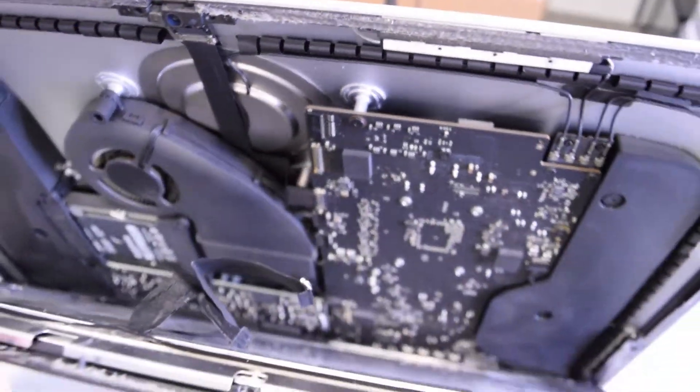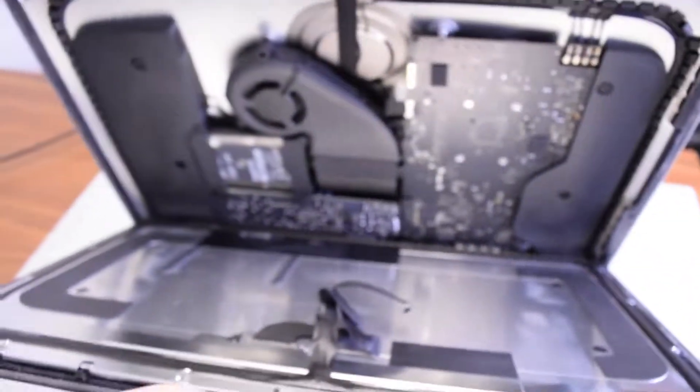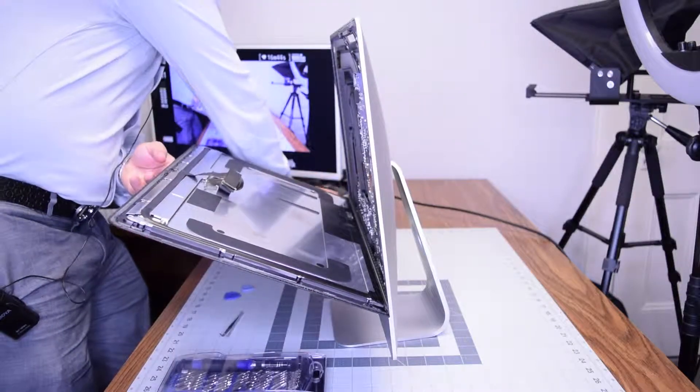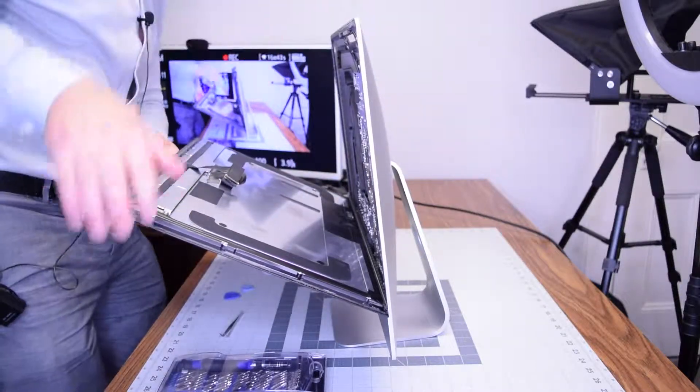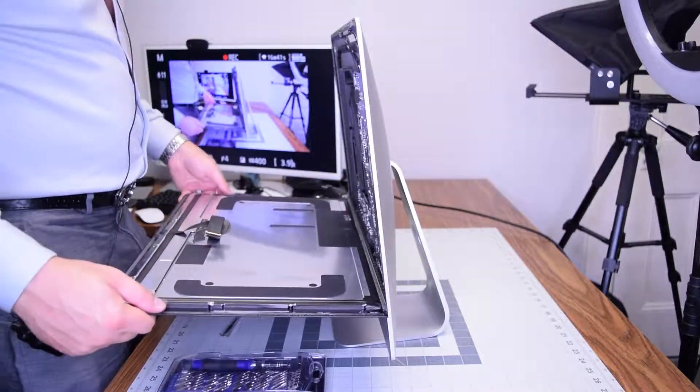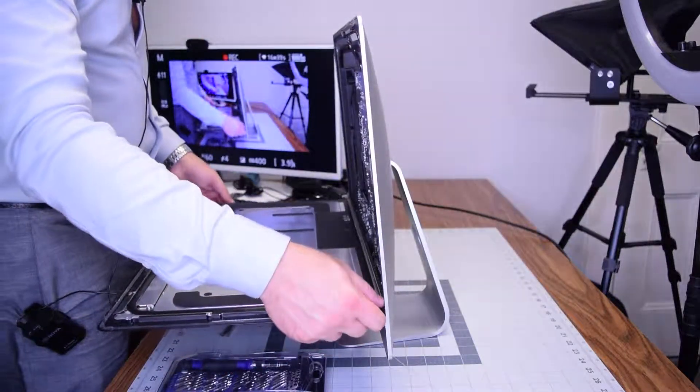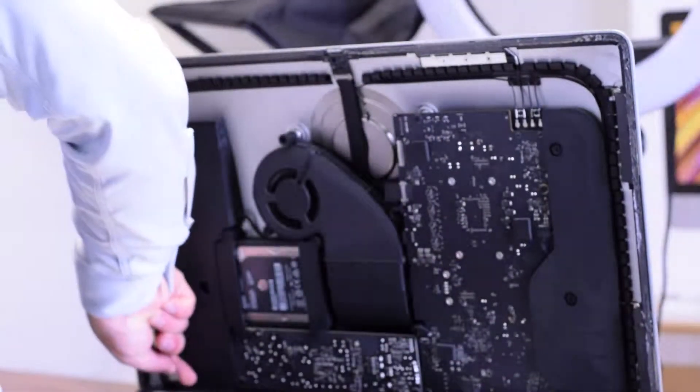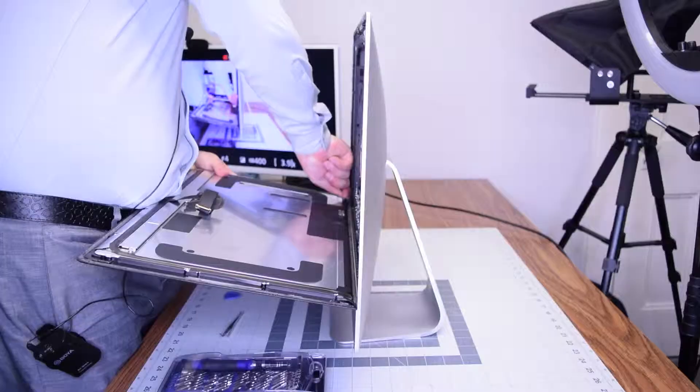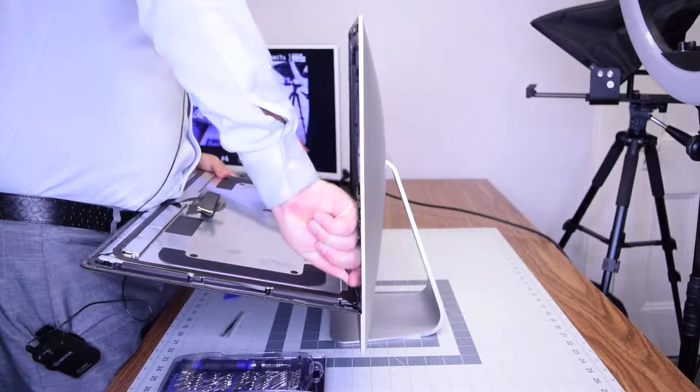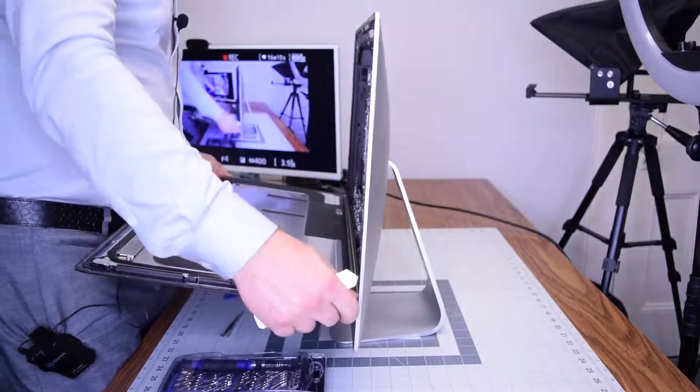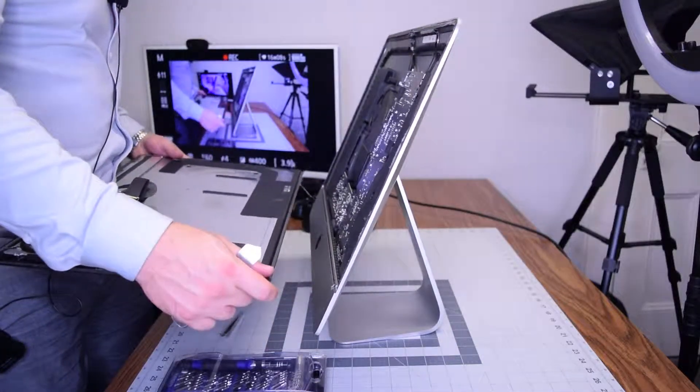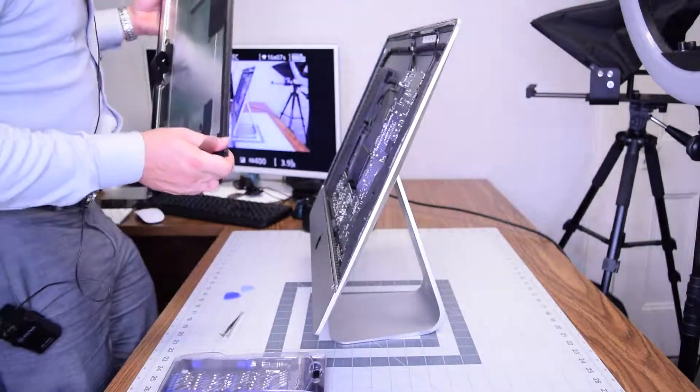With those two connections unhooked we can lower the screen, but it's still attached with the foam tape double-sided glue that they have. Use a tool to cut that apart. We're just using the metallic prying tool. Once you got that separated you can just pull it right out.